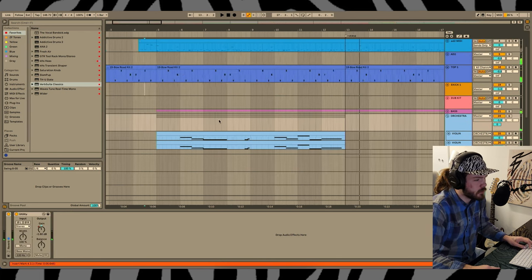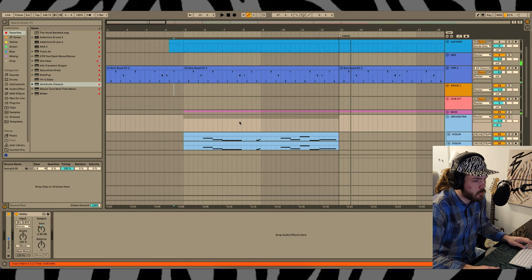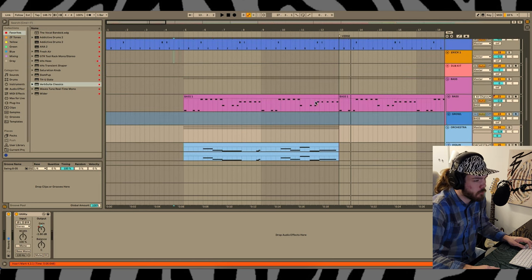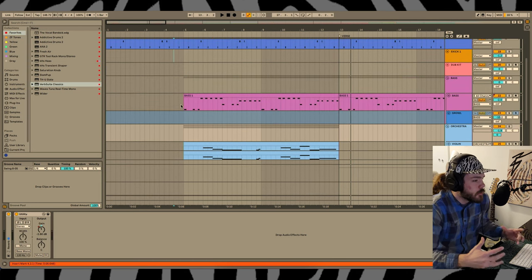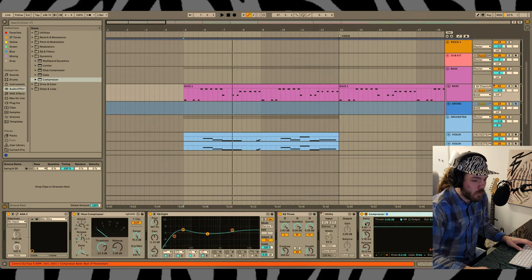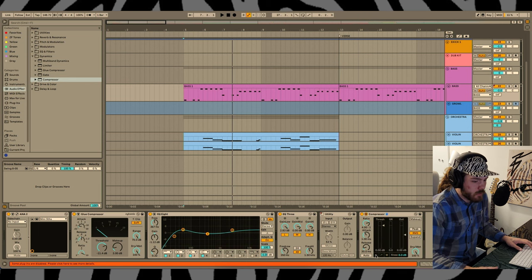Yeah, I think that's great. I'm gonna turn the decay down a little bit more. Let's hear it in context.